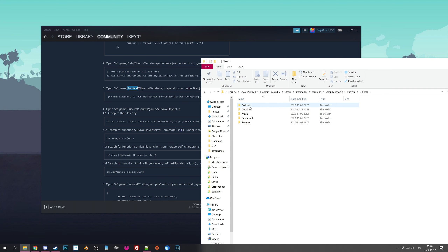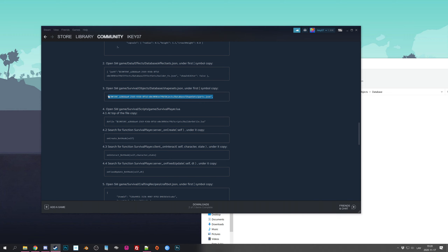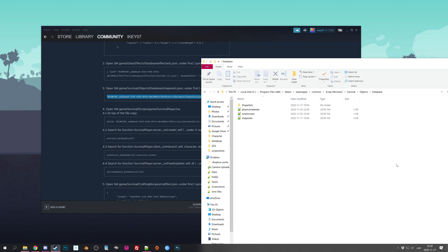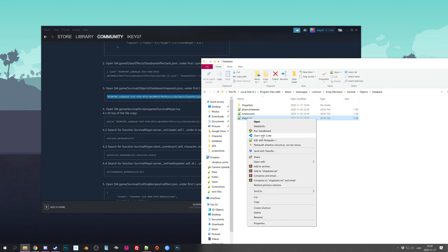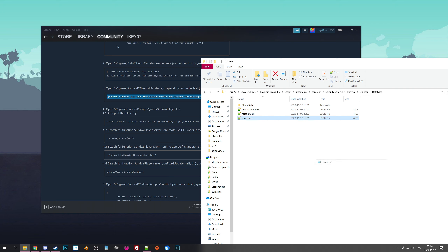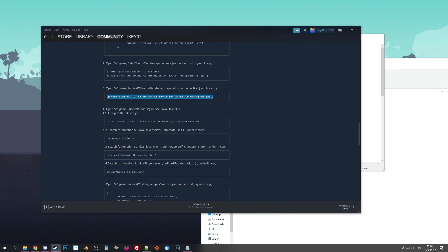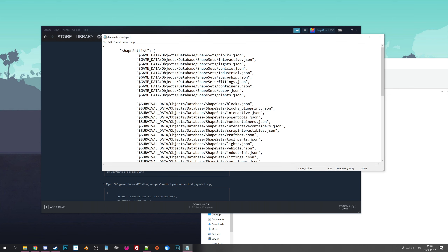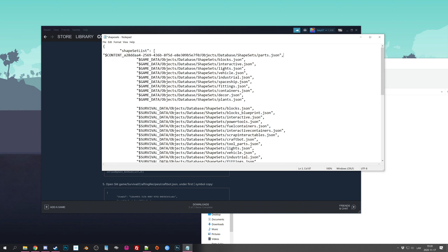Now let's go to survival, then Objects, Database, and Shapesets. First copy the mod's snippet so we don't have to come back. Open the Shapesets file with Notepad. We need to paste under the first square bracket — scroll to the top, here is the first square bracket, don't mix it up with the others. Press Enter and paste. You can leave it as-is or press Tab to align it nicely.